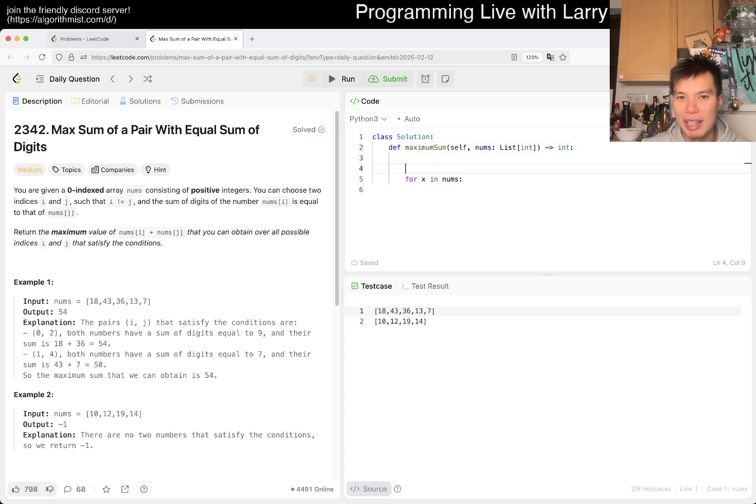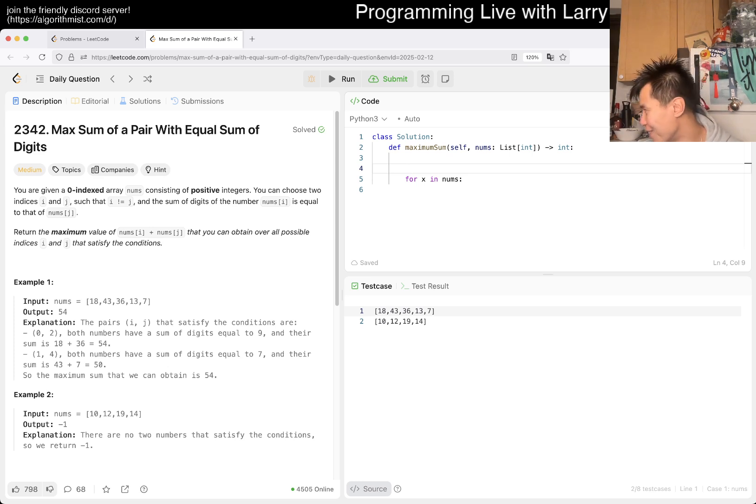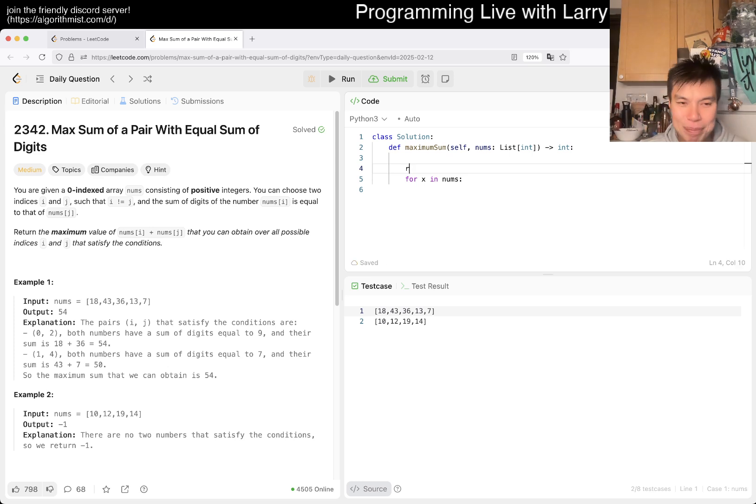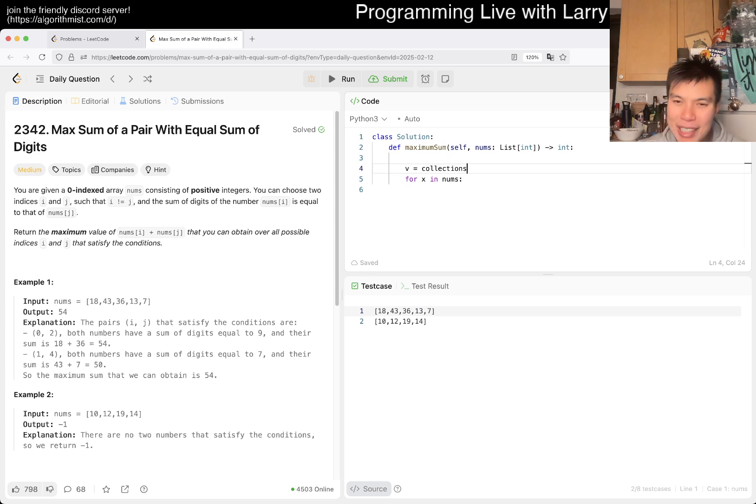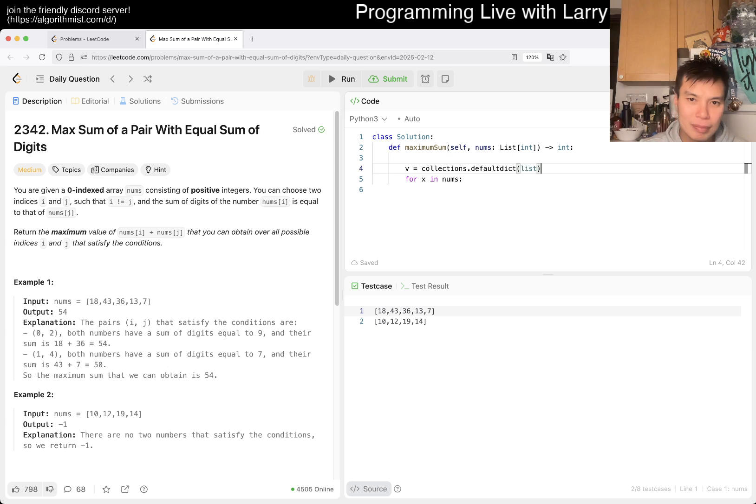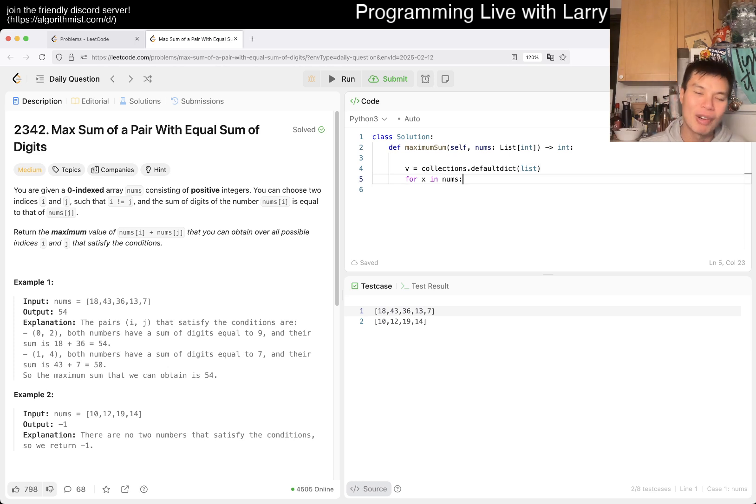Maybe we have a frequency or something. Naming things is so hard, what do I want to call it? I don't know. Let's just say, technically speaking, you don't even need... I think you could even be a little bit smarter than that.